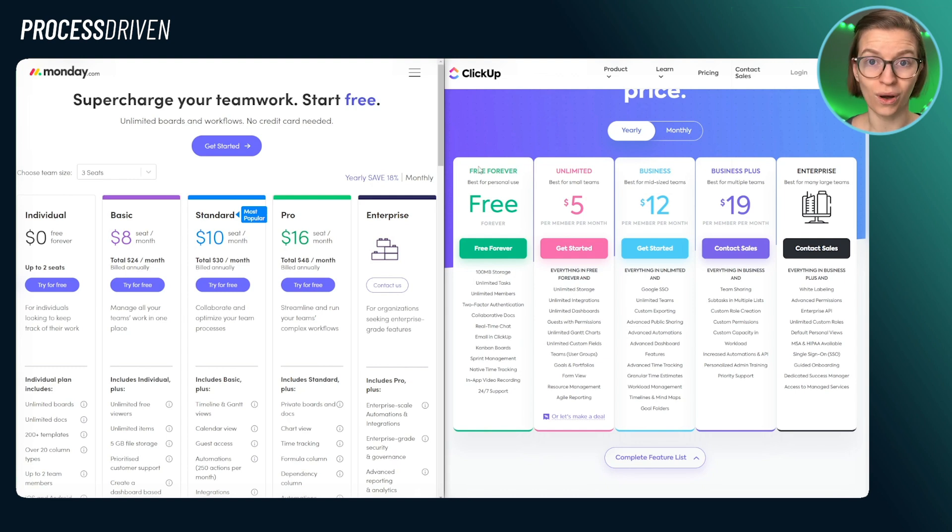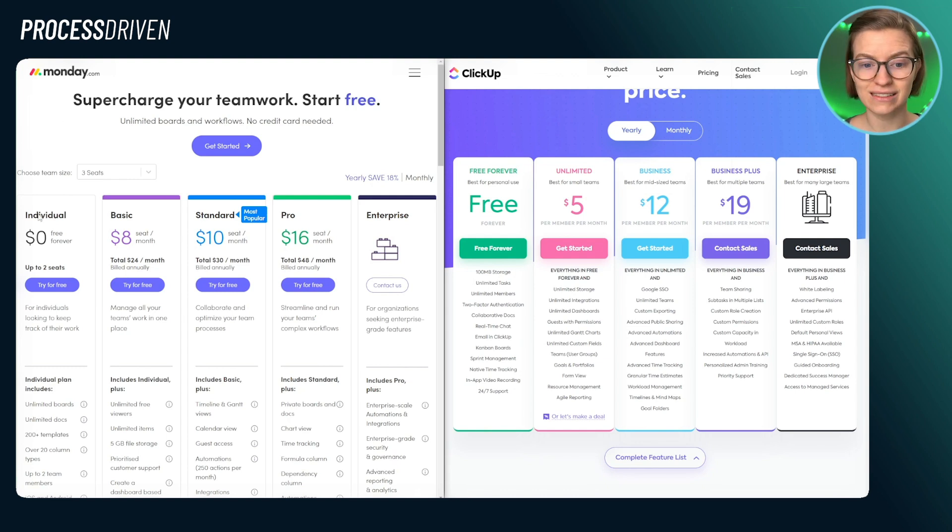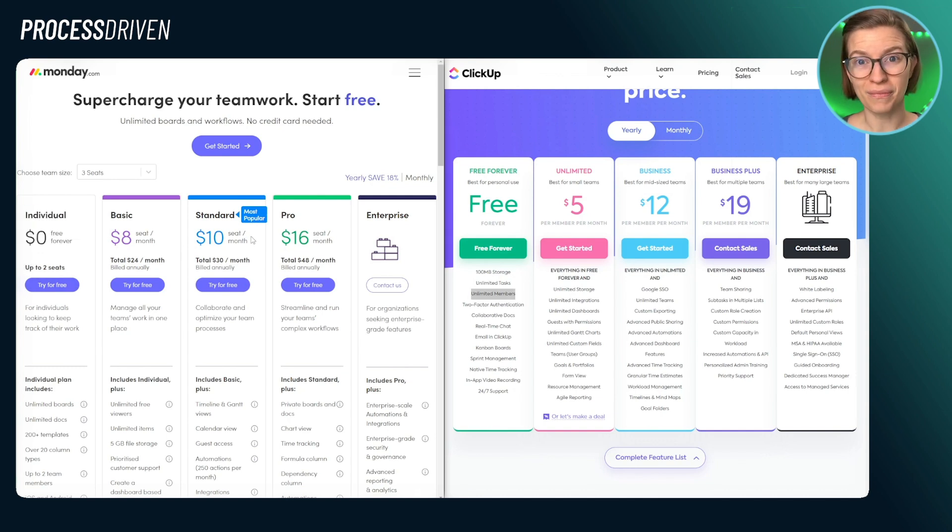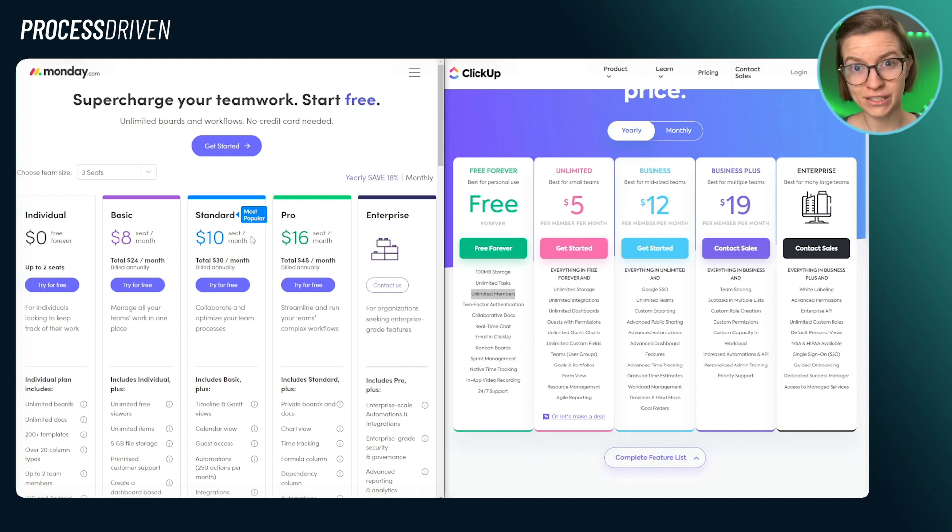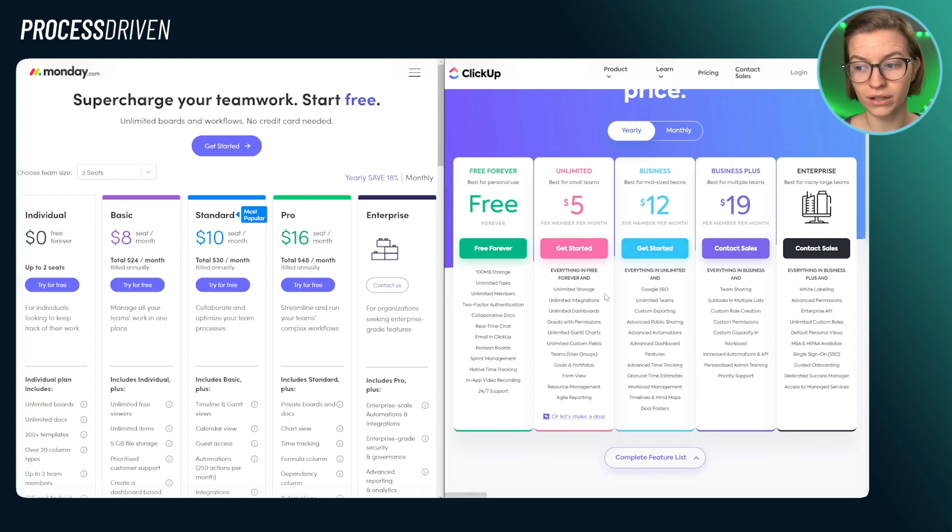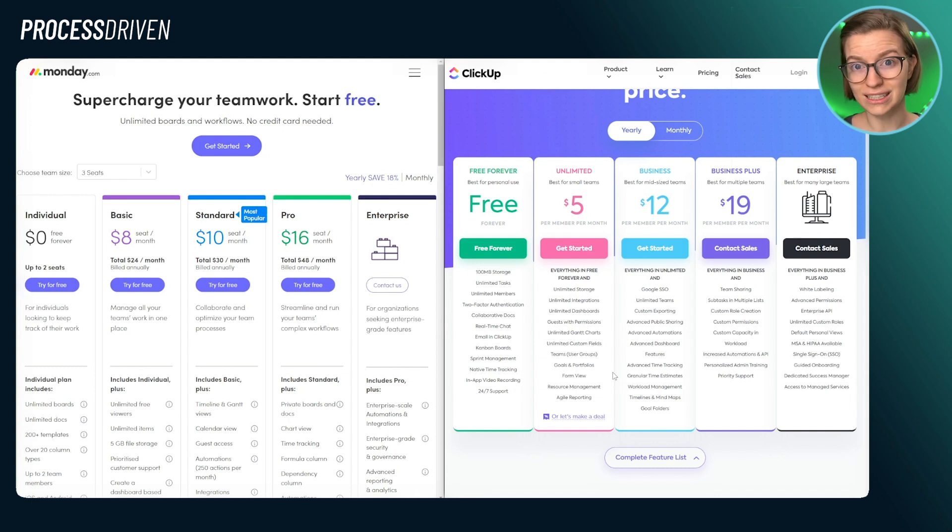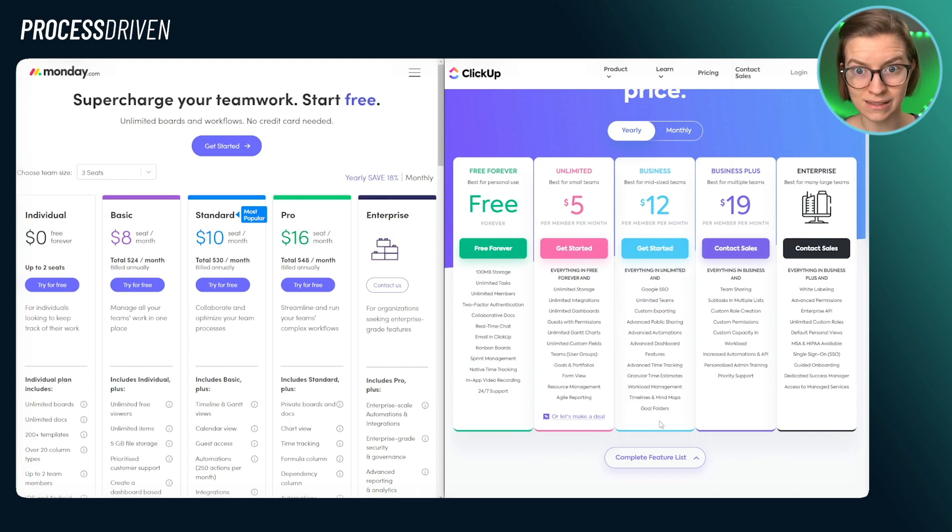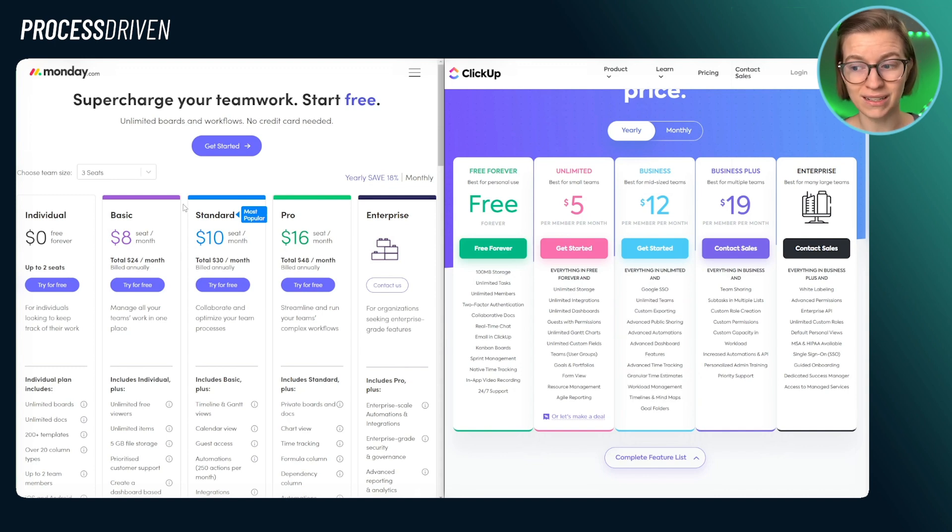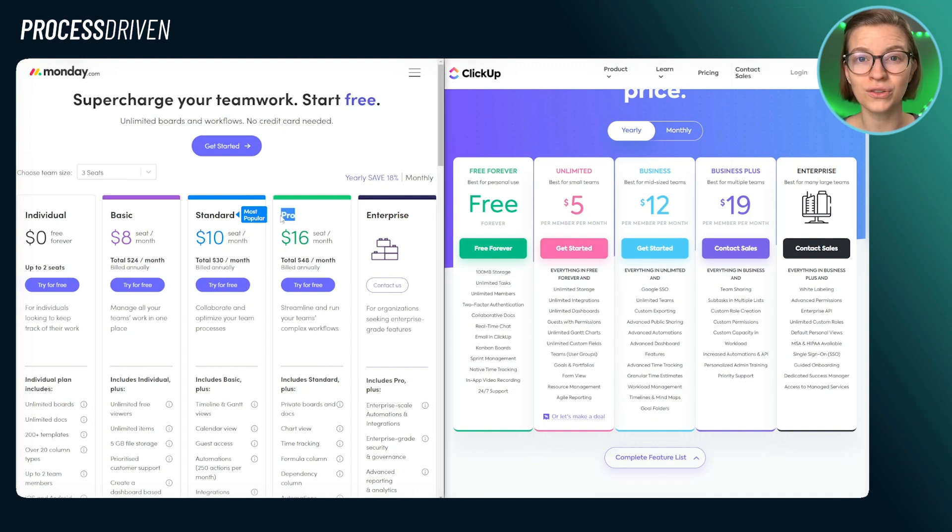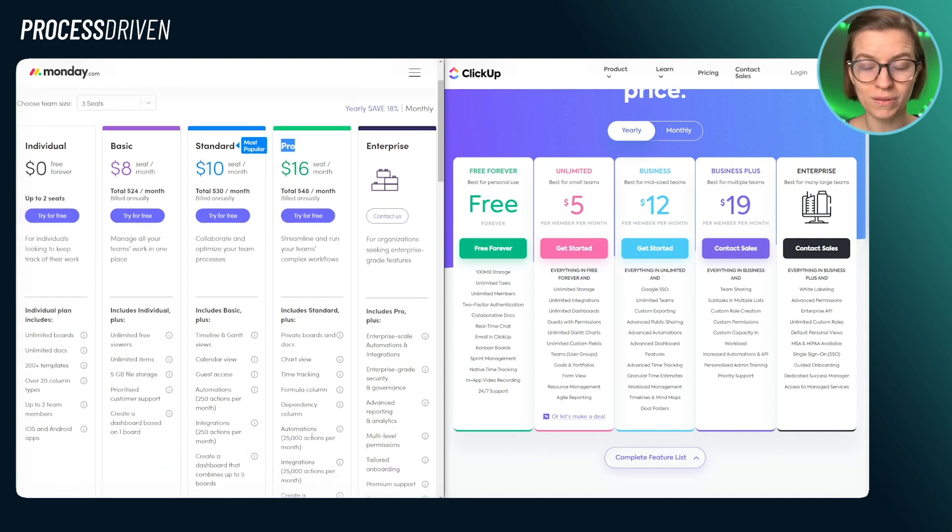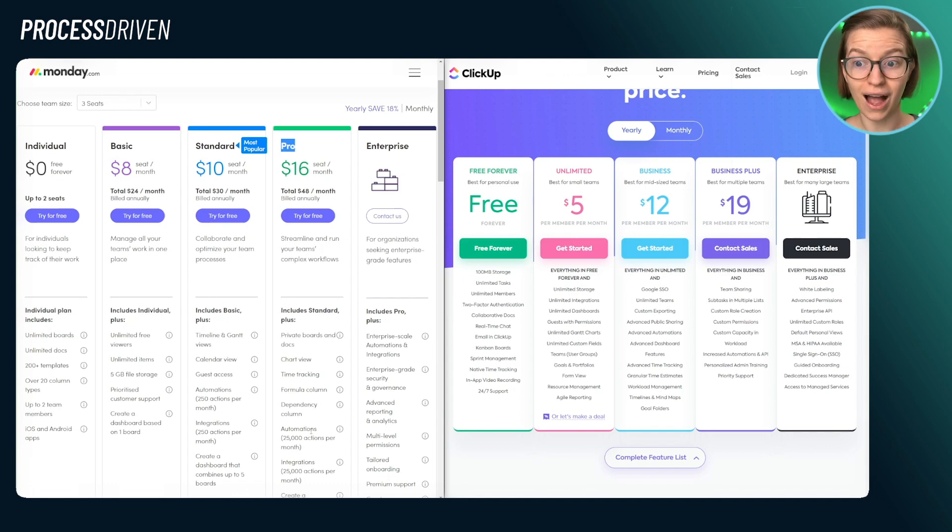Previously, ClickUp was the only one that had a free plan. Since then, Monday has introduced its own free plan limited at two users. Going up from there, the pricing is pretty comparable. The main difference between the pricing models is that ClickUp tends to include more features on lower plans. And to really get the complete ClickUp experience, you start to experience that on the business plan. However, when it comes to Monday, to really get the complete experience, I would argue that you don't really see that until you get onto the pro plan. That's where the majority of really essential features become open to you.